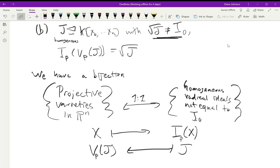The proof of this doesn't give a lot of extra insight, and the result is pretty intuitive especially compared to what we've already seen in the affine case. If you're interested in the proof you can look in the textbook. The next thing we want to do is look at some properties of the projective vanishing locus and the projective ideal, which are once again very analogous to the affine case.